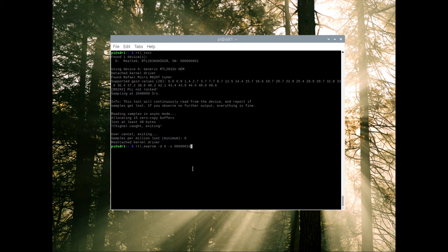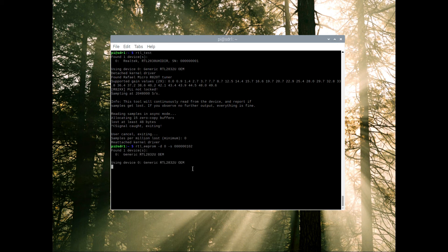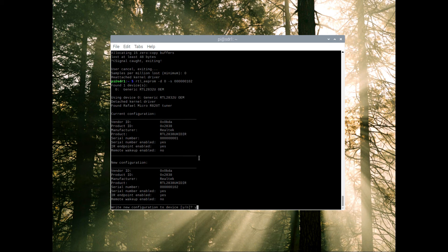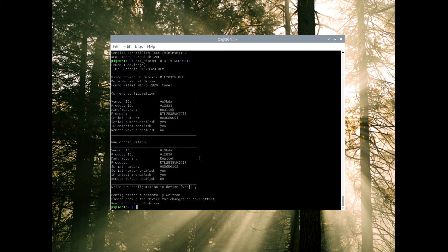We can just go back to our history and we know we want to change this one to 102 because we made the other one 101. Again we're going to change from device one serial number one to serial number 102. We're going to write the configuration, unplug it, plug it back in. I'm also going to plug back in the first one. Now I have two SDRs plugged in.